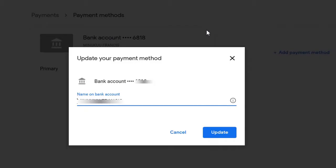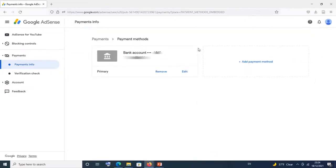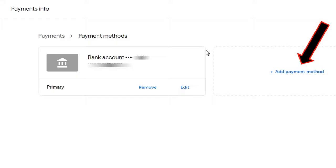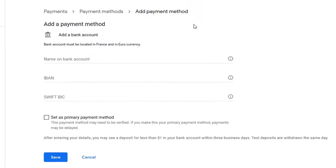Editing your bank details — there's not much to do here. But if you want to add a new bank account, make sure you never remove the primary payment method. Don't touch it. When you log into your AdSense account, click on payments, then click on manage payment methods, and on that page simply click on add payment method. Then add your new bank account or new bank details.